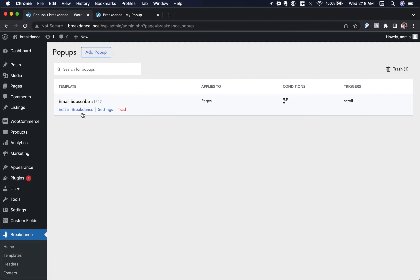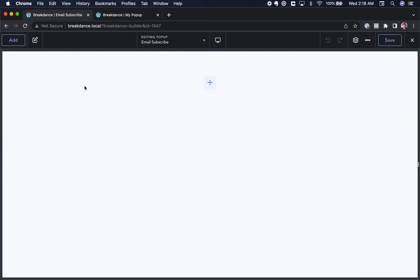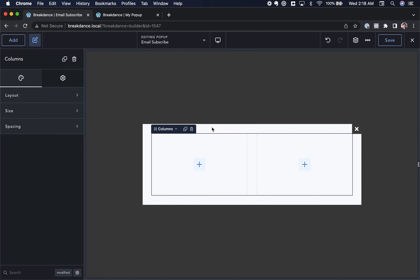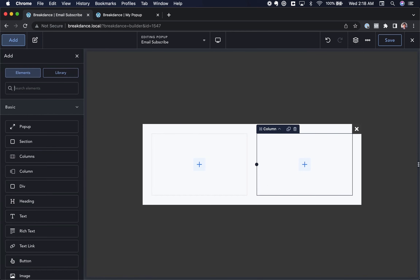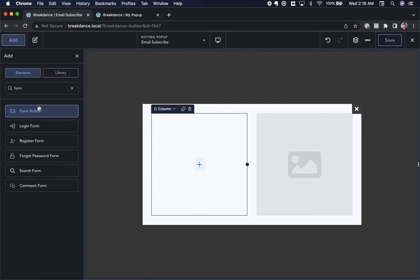Now let's edit the popup in Breakdance. It's going to be a two-column popup — image on the right, form on the left. I'll click Add and add a Columns element, choosing two columns. Breakdance automatically places this inside the popup because it knows we are editing one. In the right column I'll put an image, and in the left column a form builder.